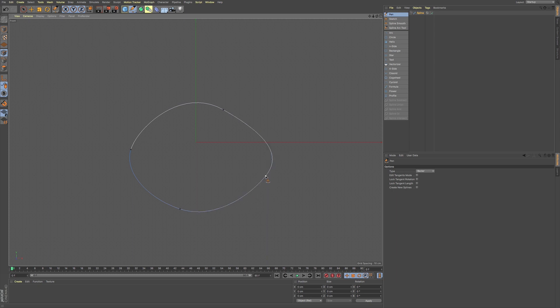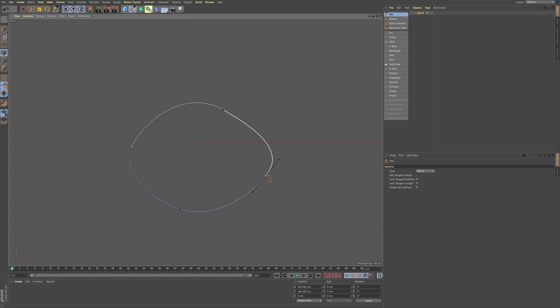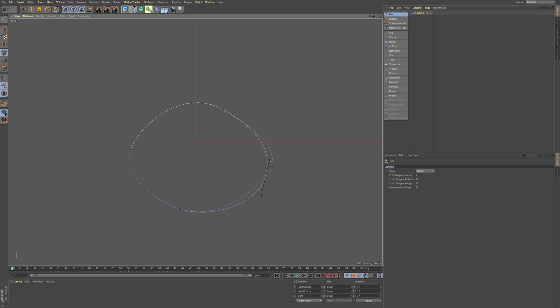However, if you want to edit the Bezier tool, then you'll have to go to edit tangents mode. And then when you click on it, now you can maneuver and change the shape of your spline.